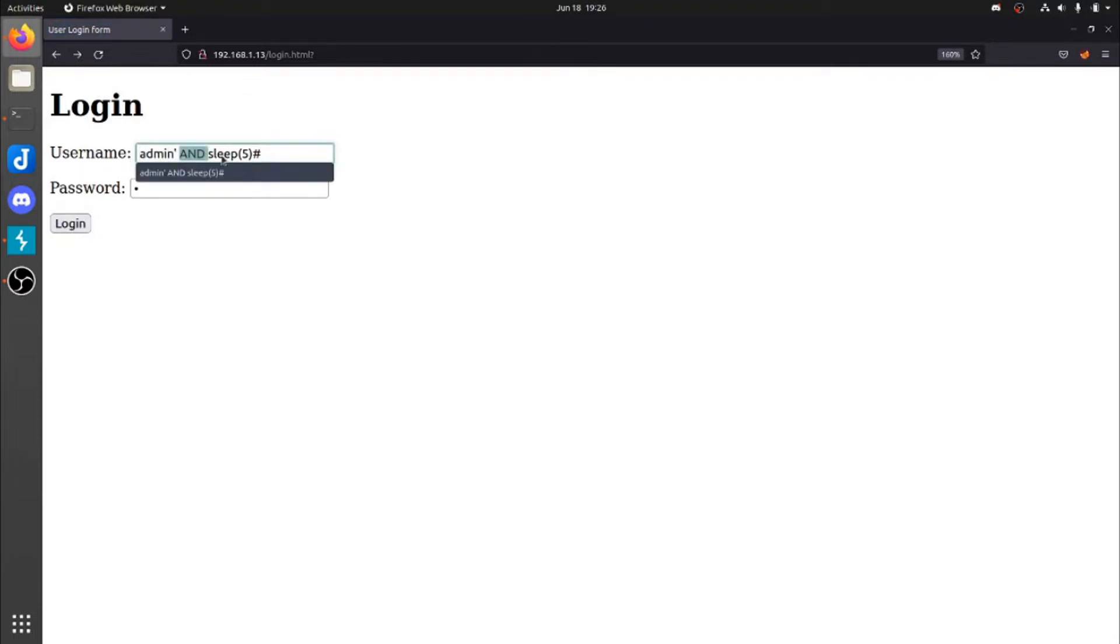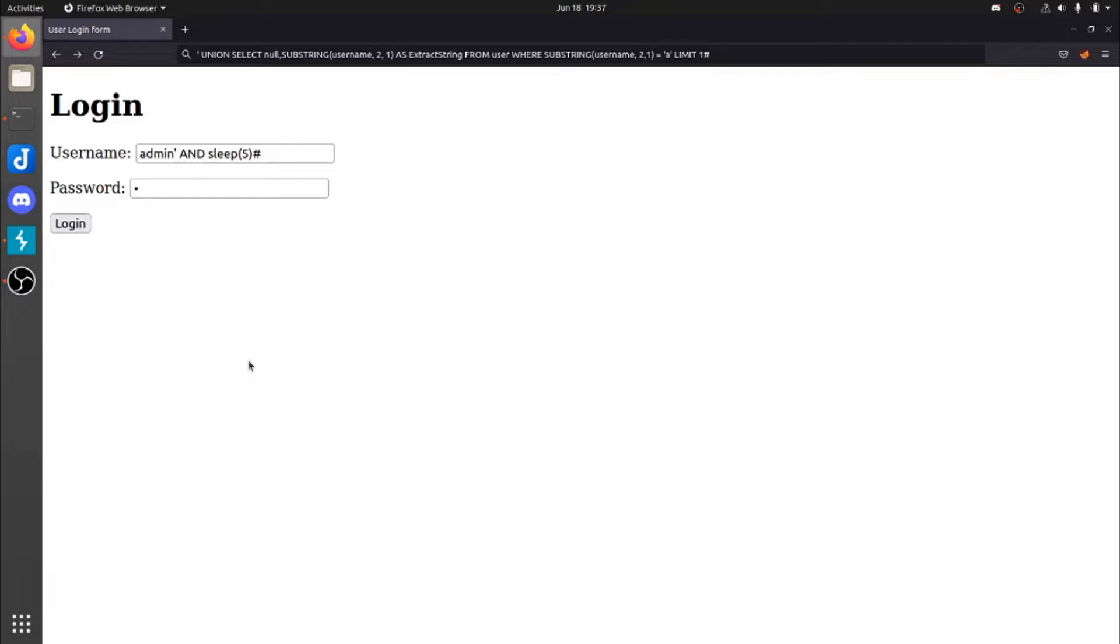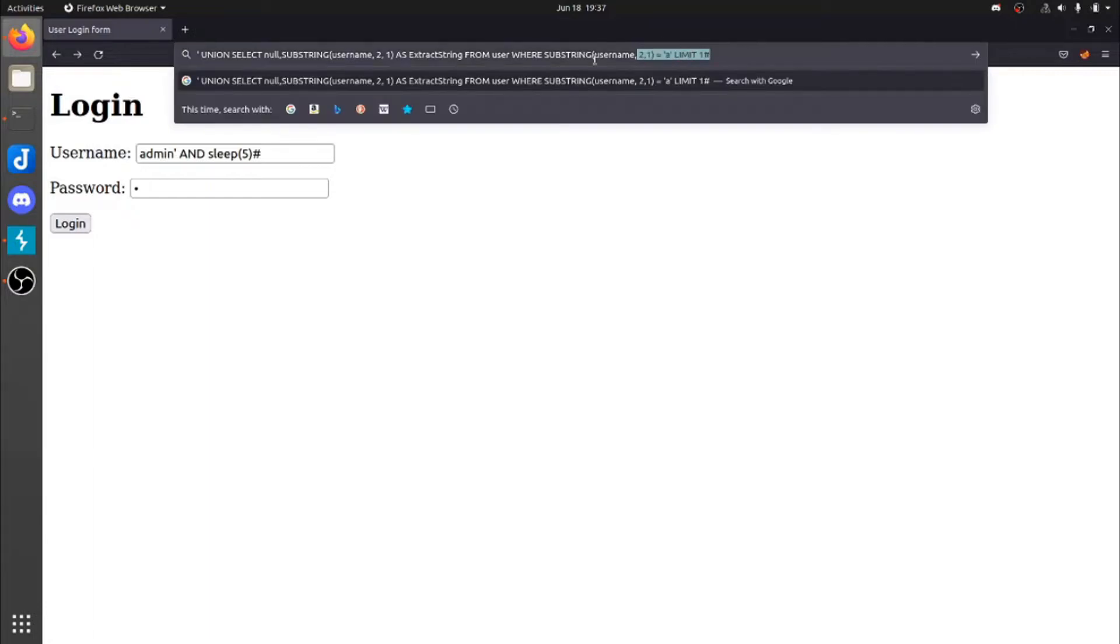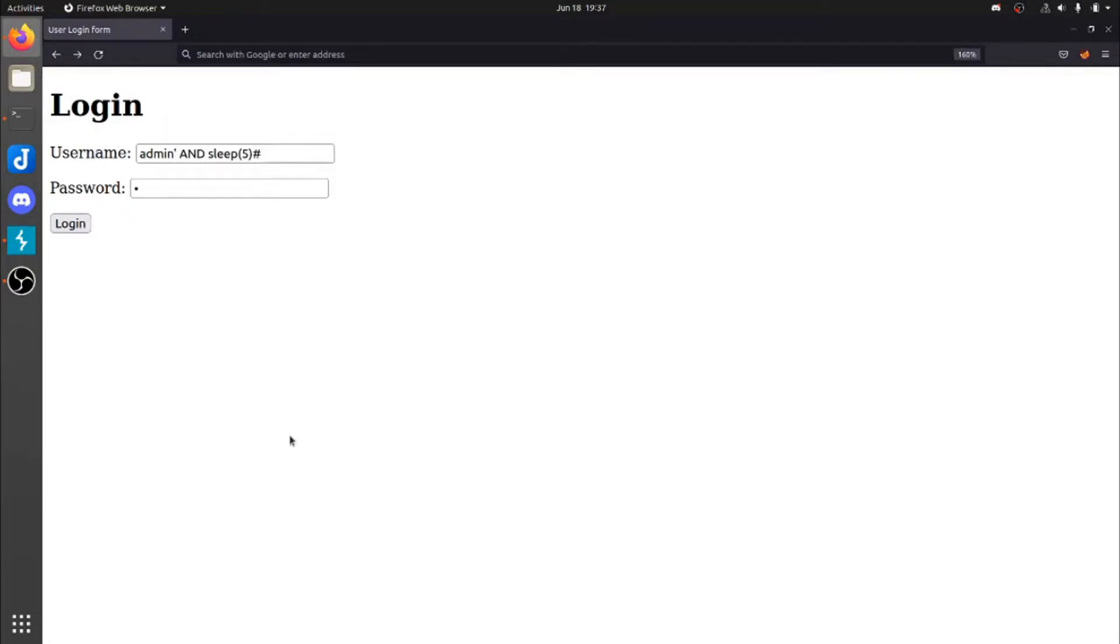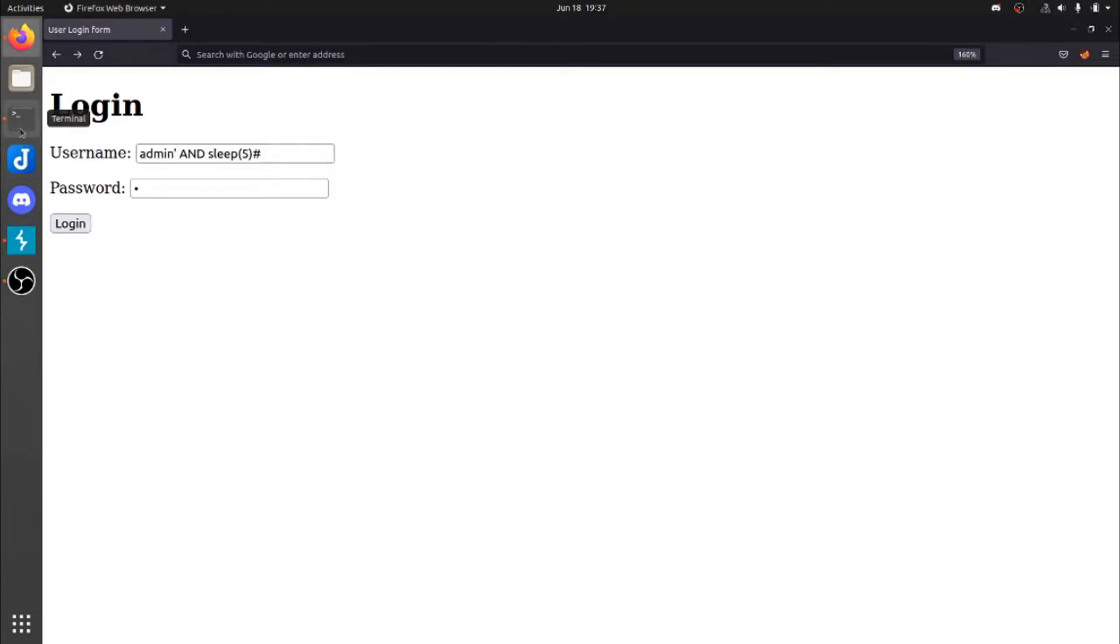So it's not going to even perform this. Another thing that we could do is we could perform a substring. We could pretty much look at each character inside of the username to kind of brute force and guess. Granted, we're not going to do this today. I'm actually going to cover this in another video, but it is kind of cool to talk about. I posted the query or the injection point up here. But let's go ahead. I have it pulled in here as well.